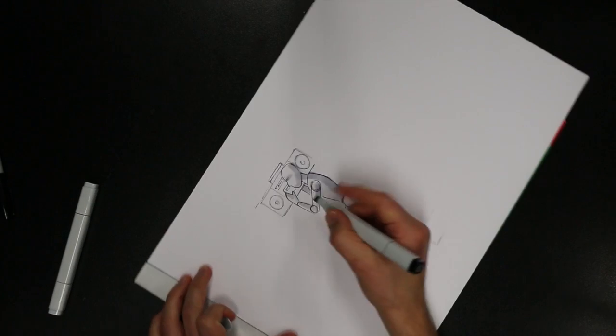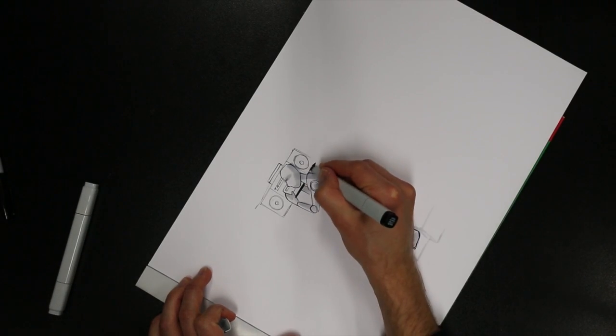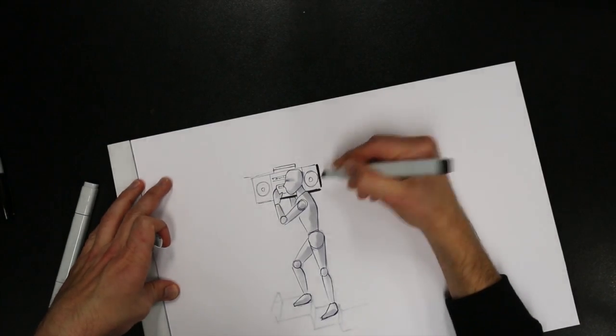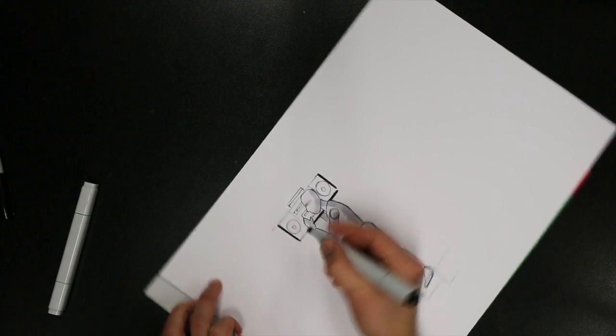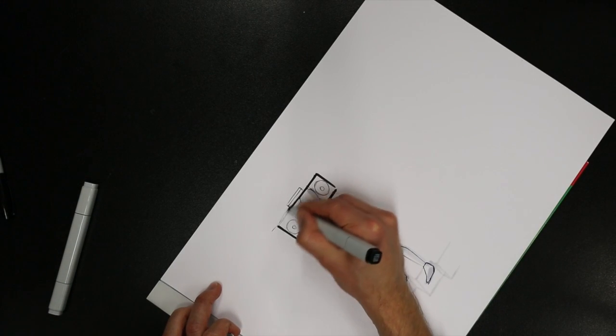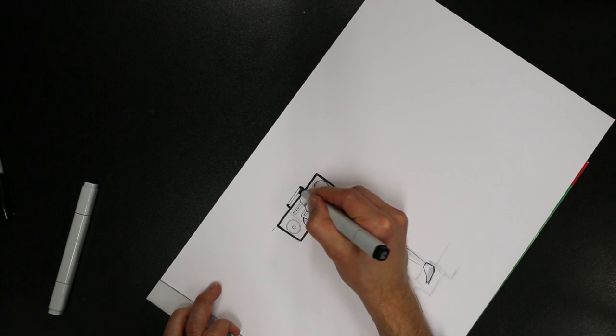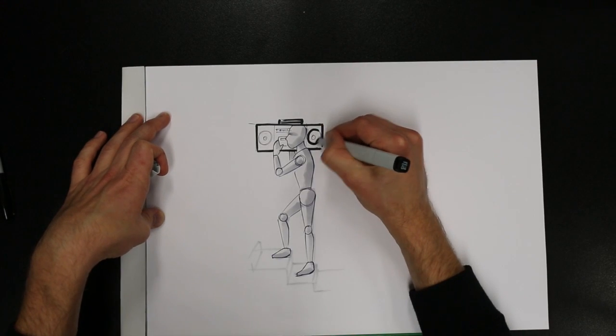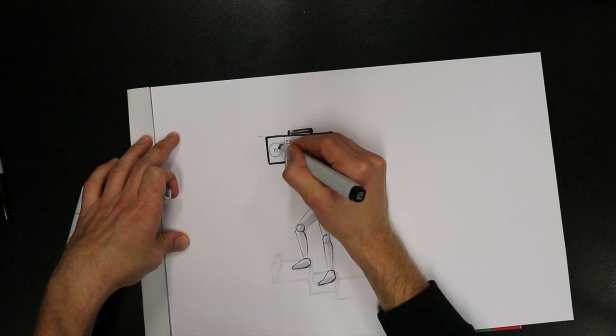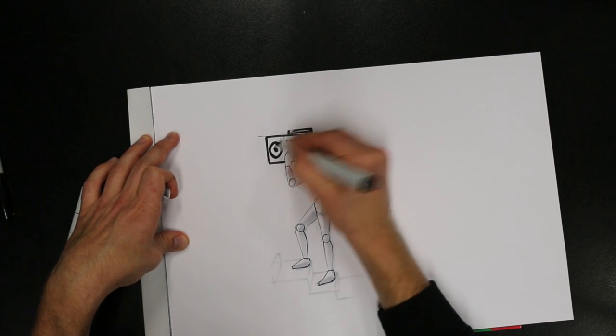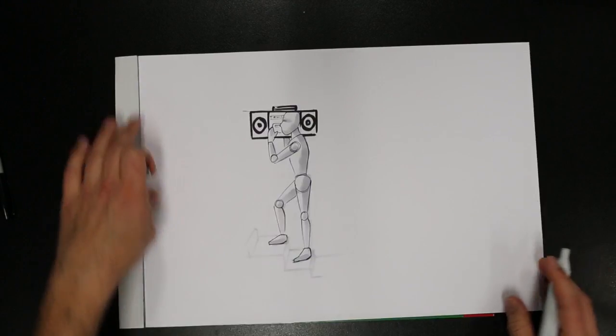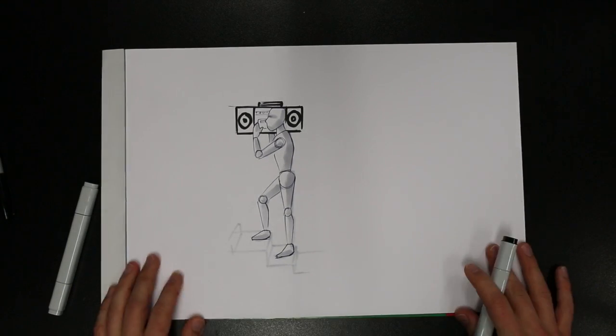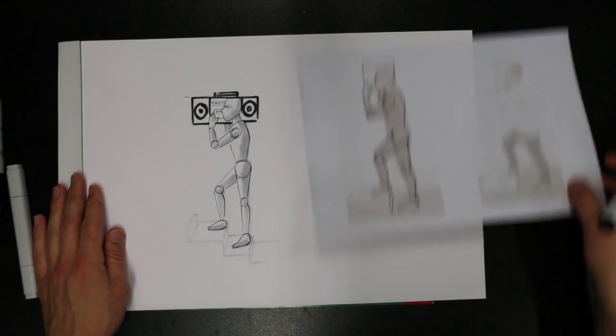And if you're worried about the product that you're designing kind of fading away into the background there, you can always color that in a little bit more to pop it out. So yeah, there you have it.